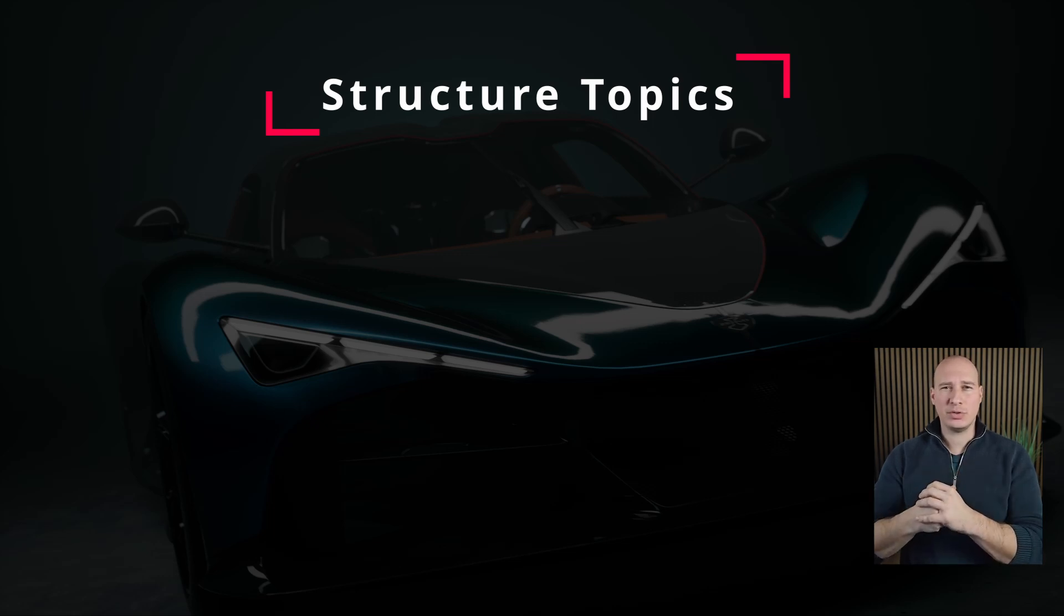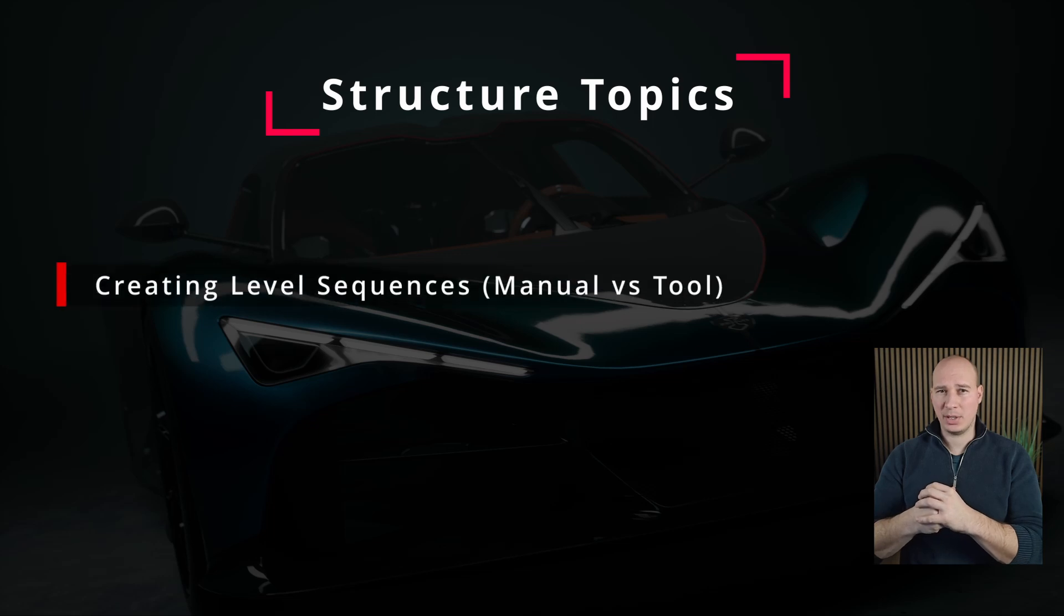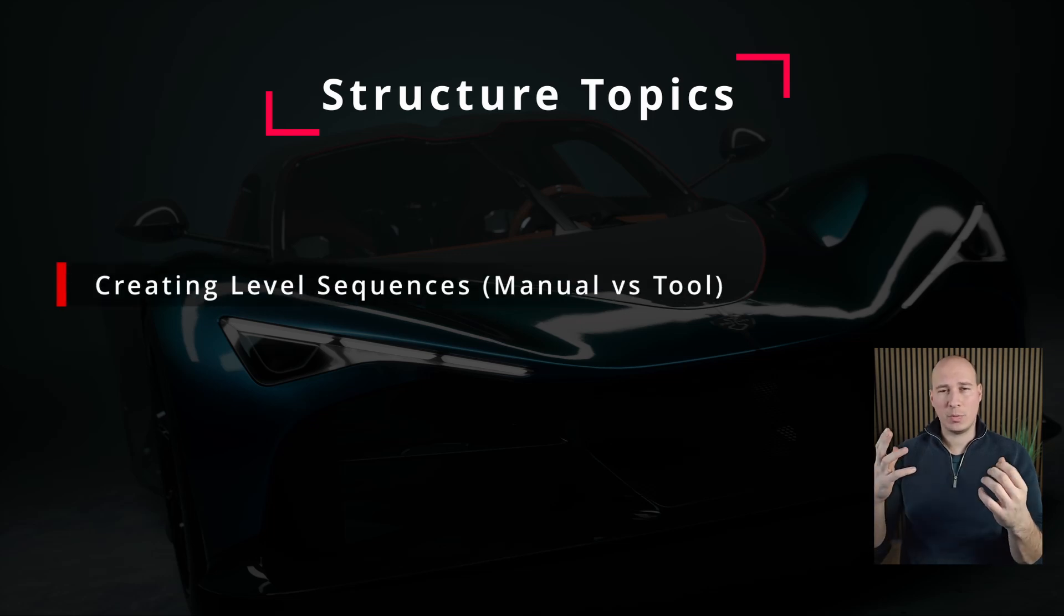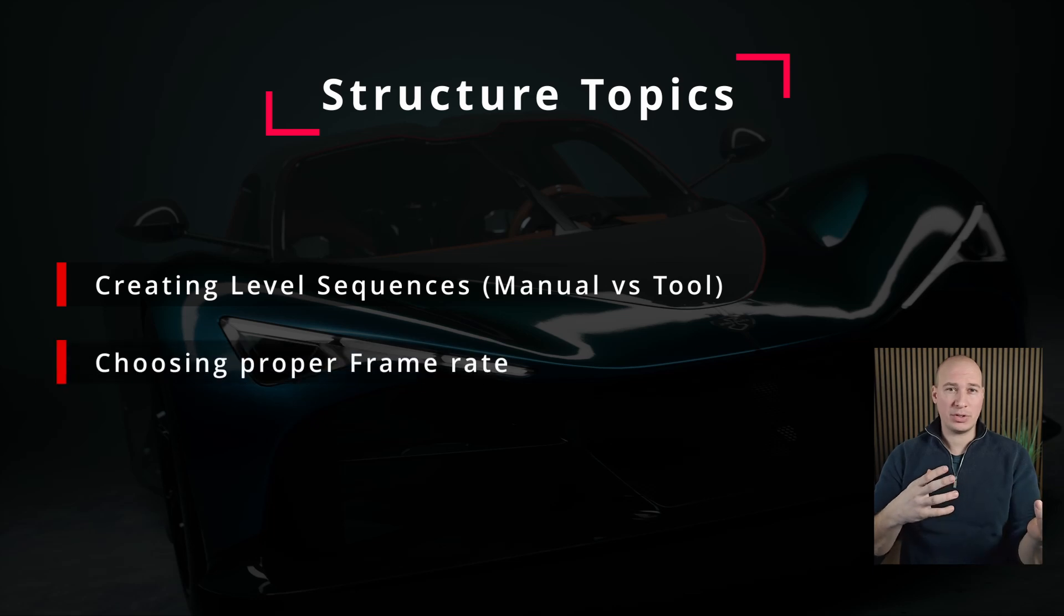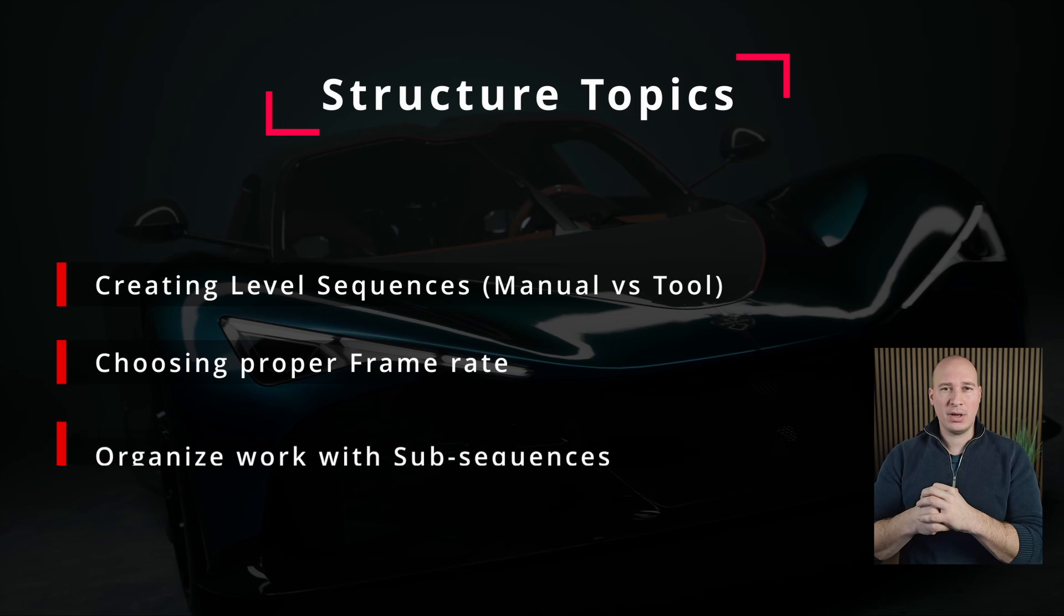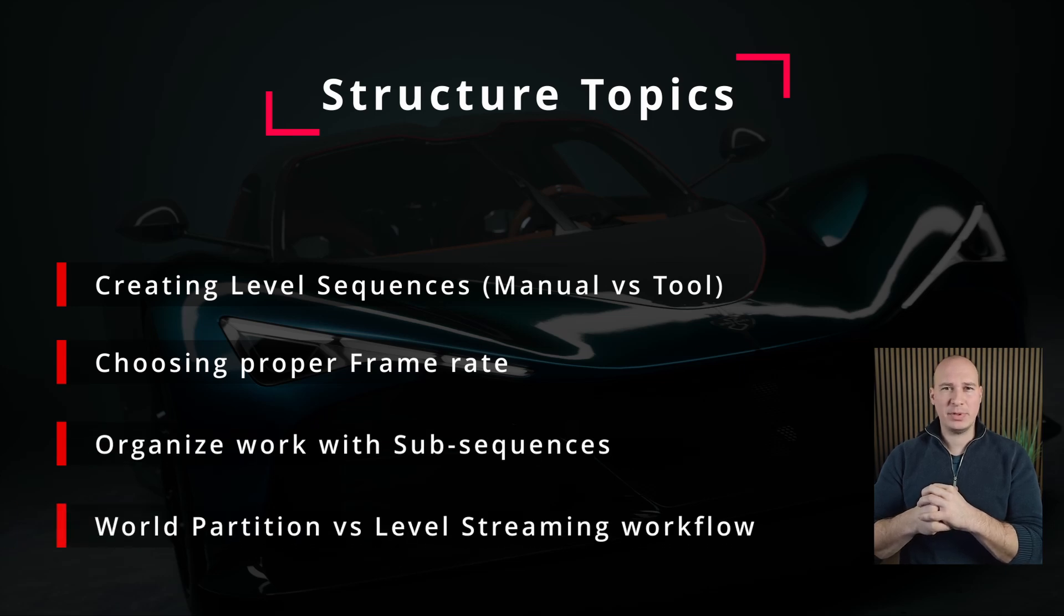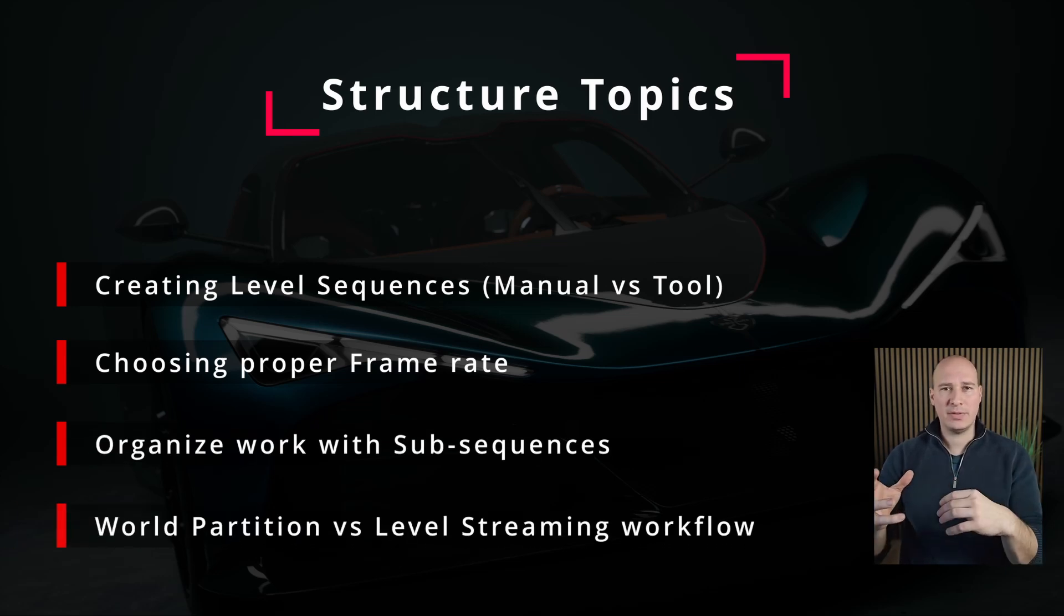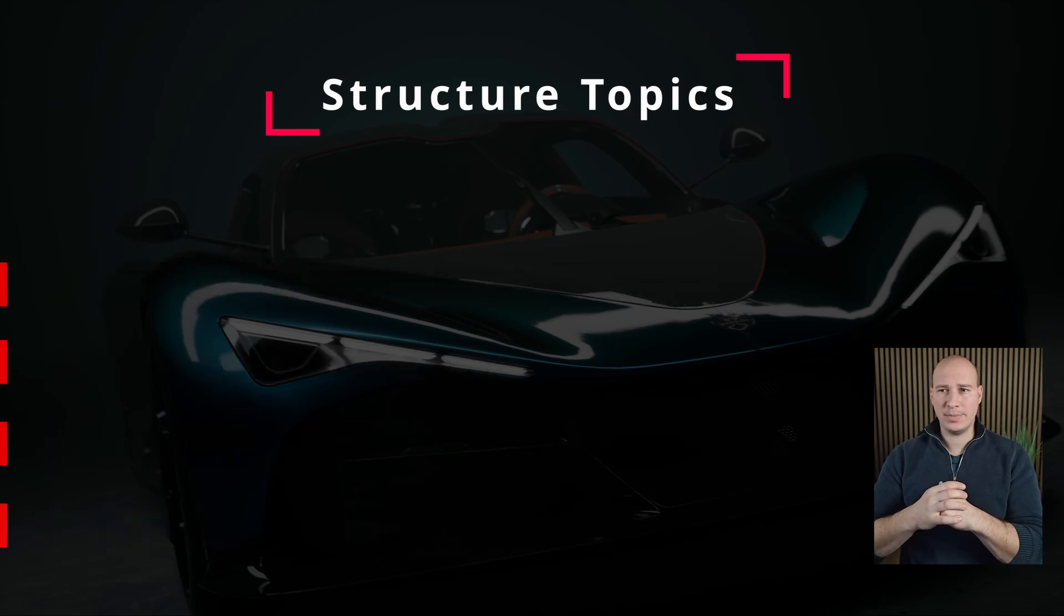In these sections, we are going to talk about how to create the backbone of your cinematics using level sequences, how to set them up properly, what is the correct frame rate to achieve the cinematic look, and how to organize your work properly using sub-sequences. Finally, I'm going to show you the key differences between world partition and level streaming workflow collaboration between teams.